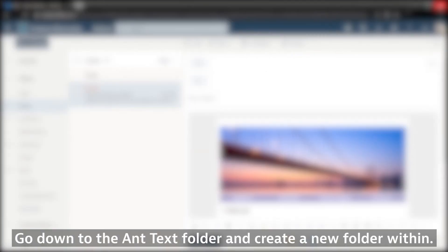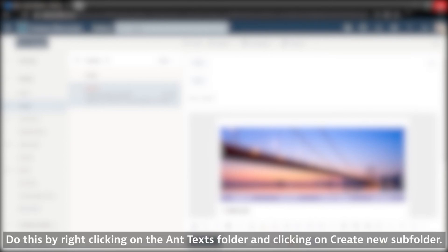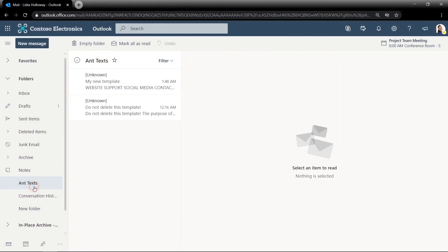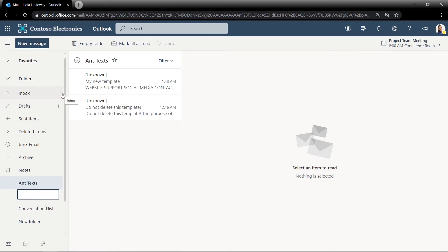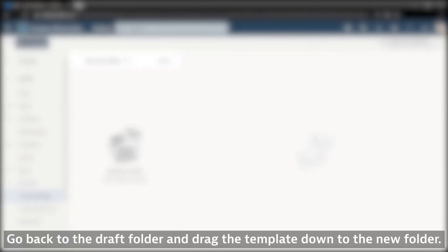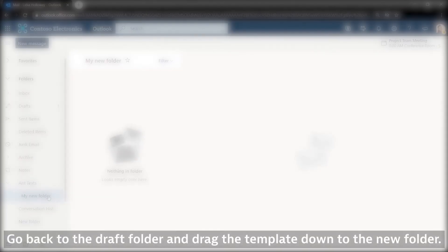Go down to the Ant Texts folder and create a new folder within. Do this by right clicking on the Ant Texts folder and clicking on Create New Subfolder. Go back to the Draft folder and drag the template down to the new folder.